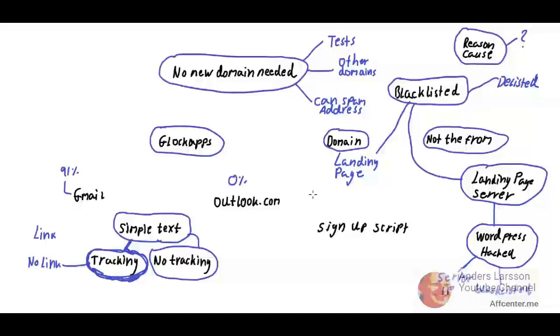I think you understood by now that the strategy that I use is to add more and more components. One of those components is to add a link in the email and send it out. The more components you add, the more likely it will trigger the spam filter. This is the final test that I'm going to do in this video.